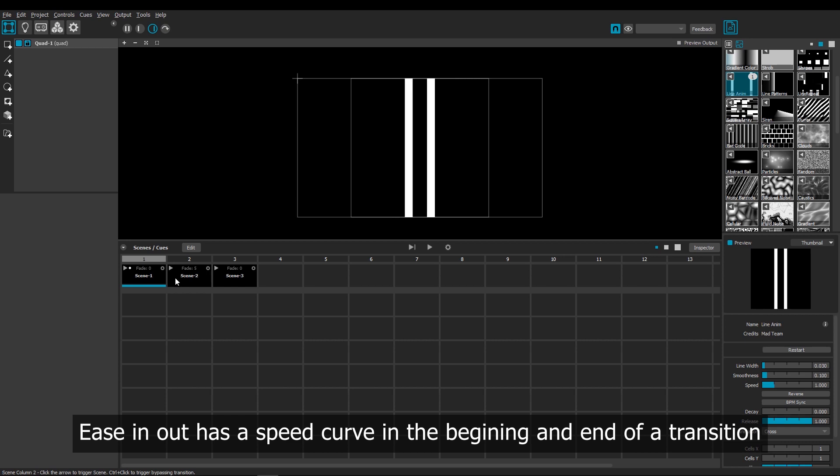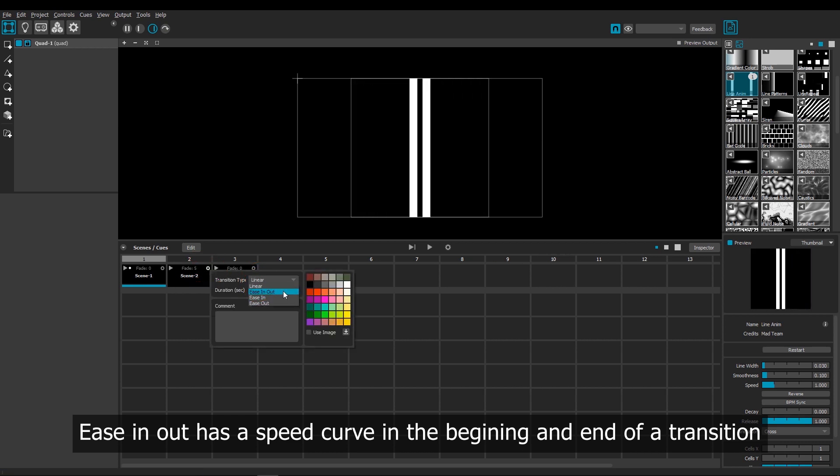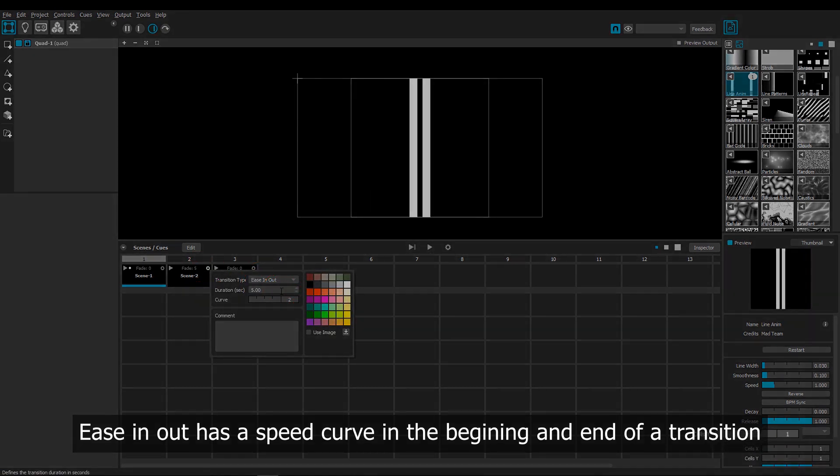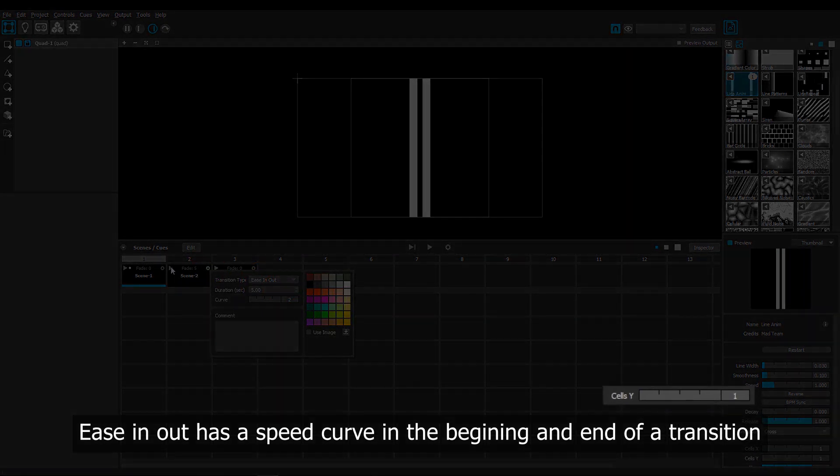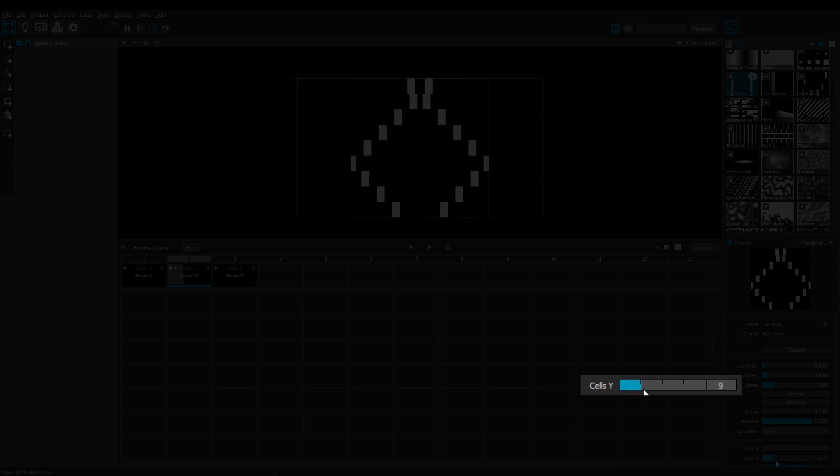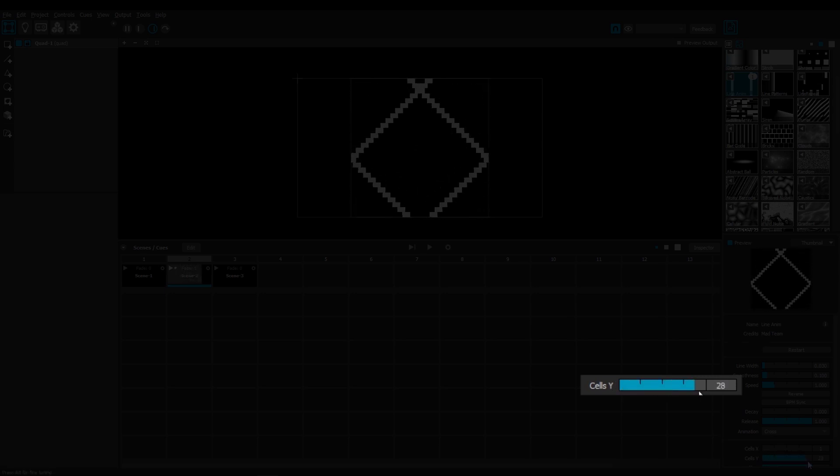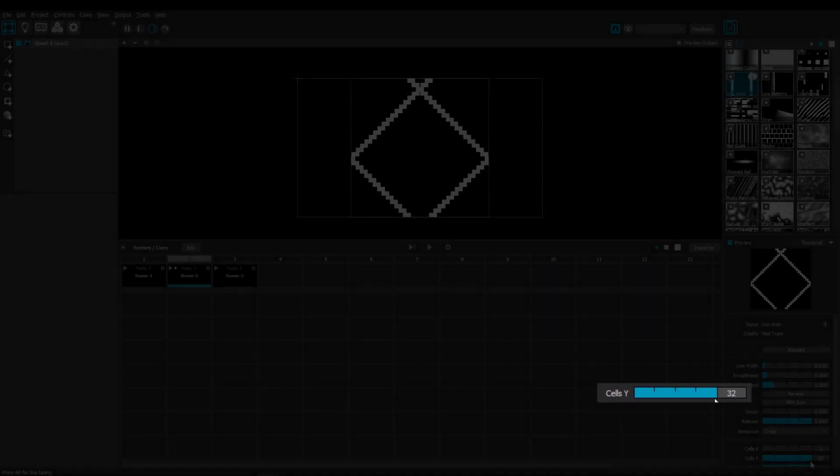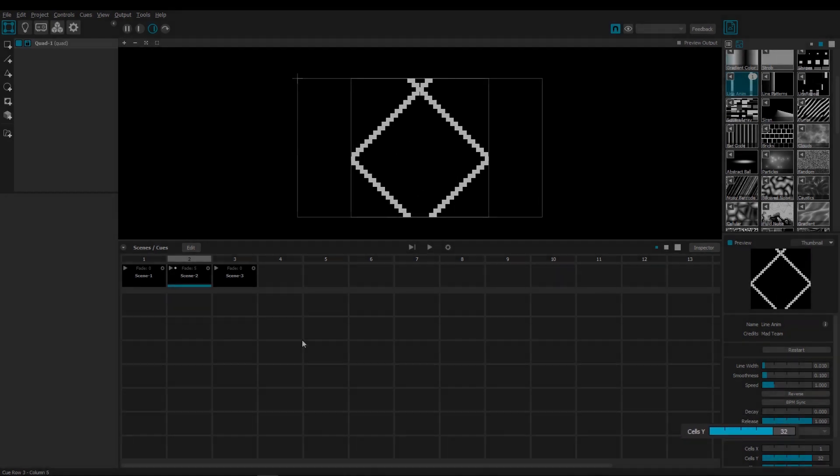But now let's try to Fade with ease in and out. And as you can see, it's slow in the beginning, and then it moves a little faster in the middle, and then it slows down again towards the end of the transition.